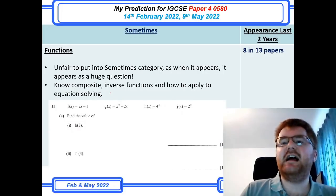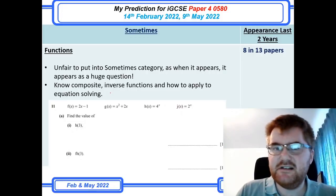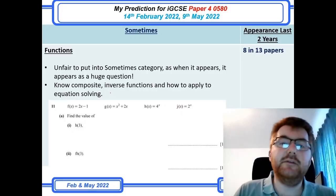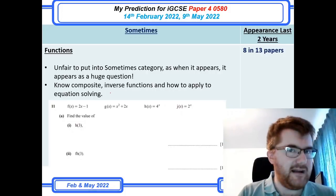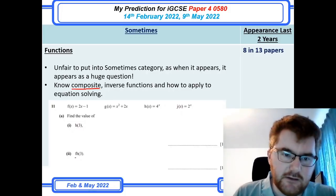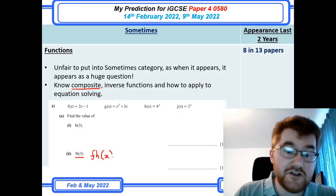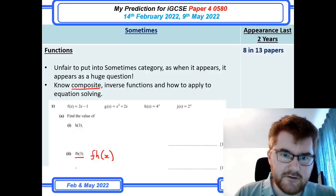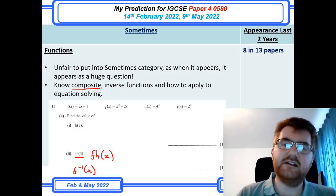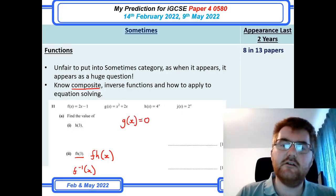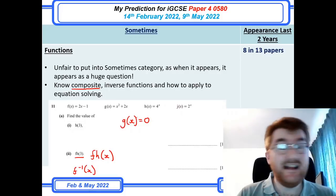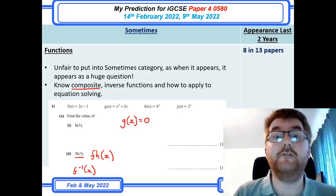On to functions. I had to put this in the sometimes category — it appears 8 in 13 times — but it's a slightly unfair assessment. When it does appear, it's usually one very big, long, extended question with many marks available. The skills you need are composite functions, for example f of h of x, inverse functions such as f inverse of x, and some equation solving — for example, g of x equals zero, then solve that equation. Lots of different kinds of questions can appear in functions, and you really do need to know them all. That could be 15 to 20 marks, so please revise this carefully.